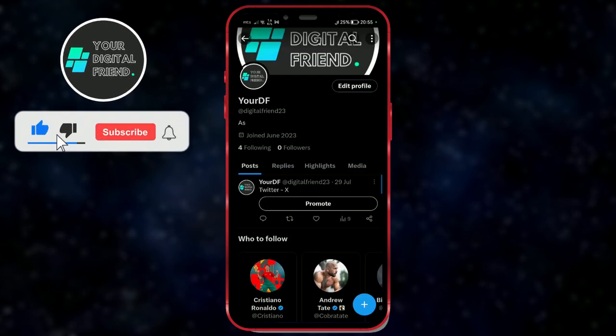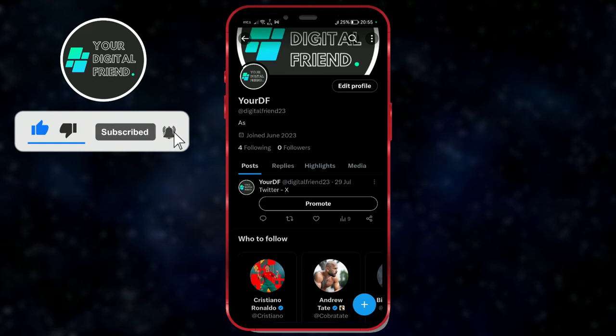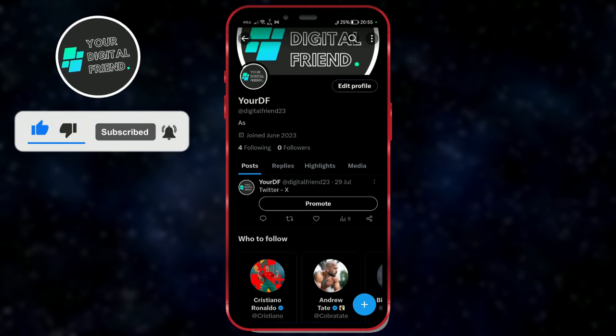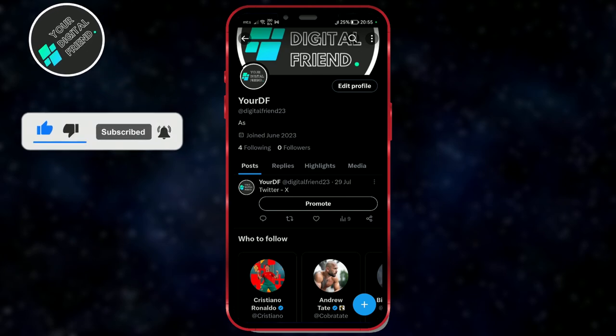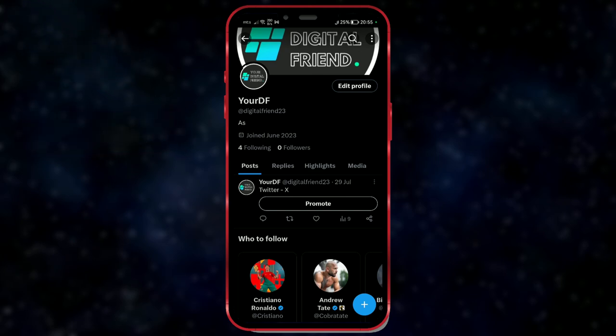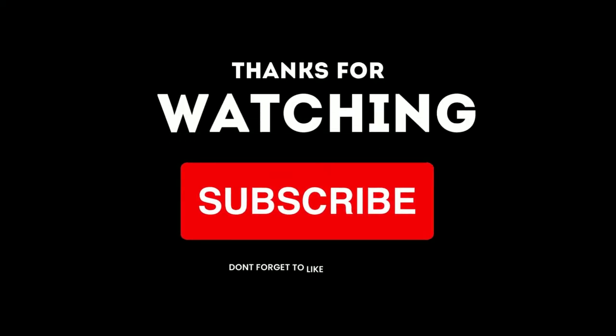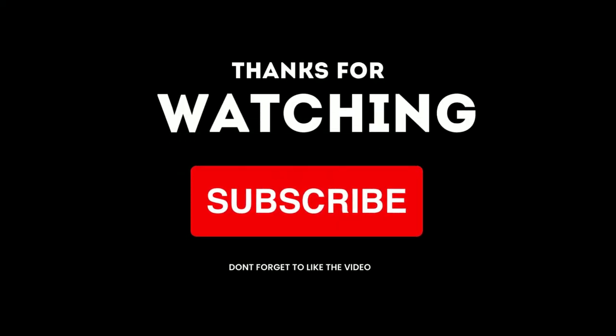We hope this video has been helpful. Subscribe to our channel for more useful tutorials. We'll see you next time. Bye.